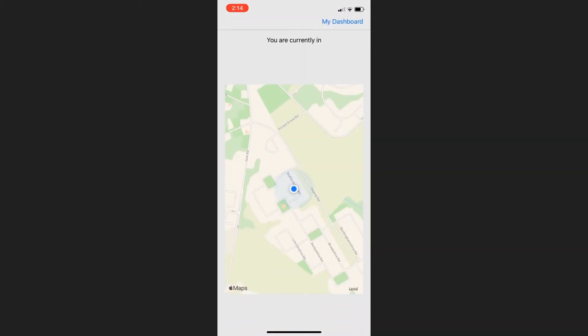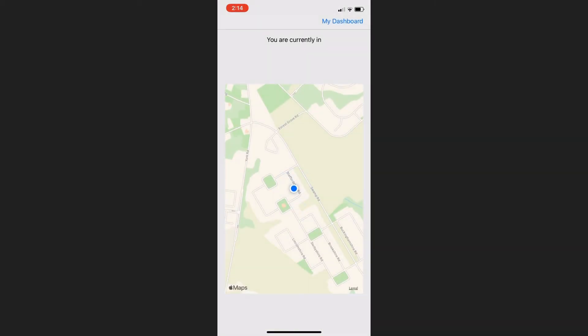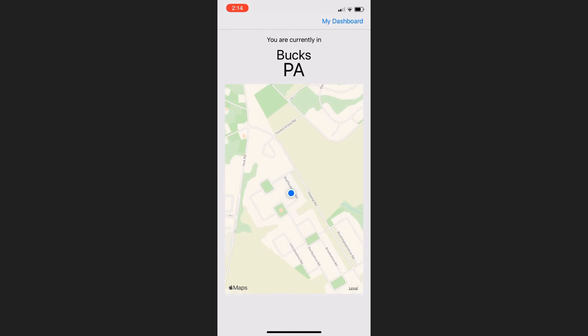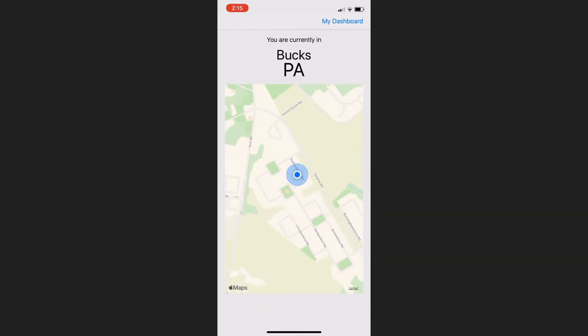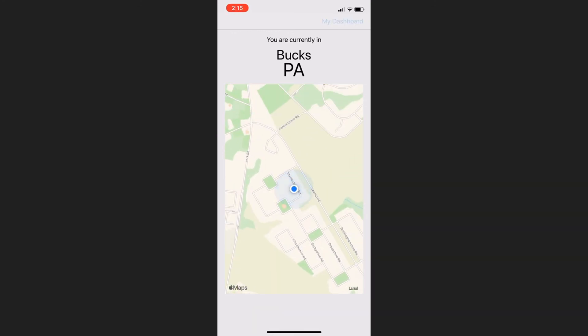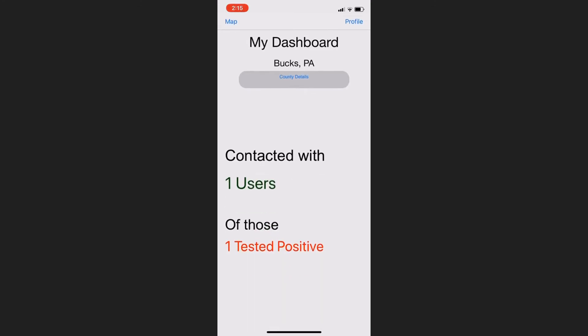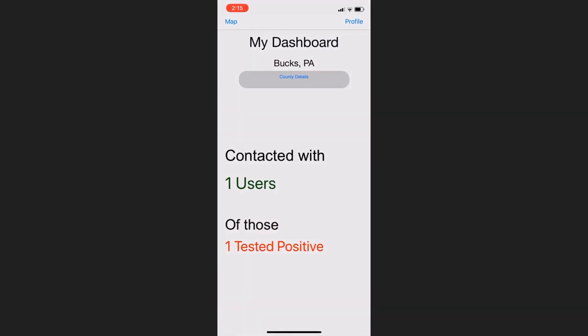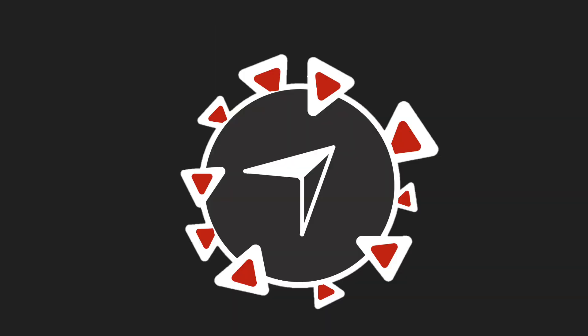Staying informed about the coronavirus is half the fight, and Covetrace equips users with the data needed to stay healthy and knowledgeable at all times, along with helping them fight the transmission of the virus in the first place.